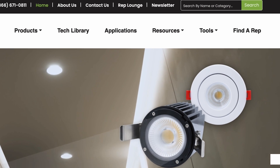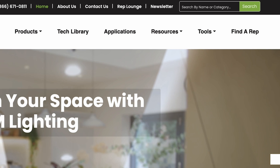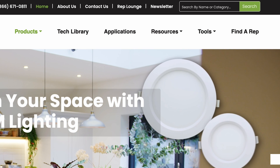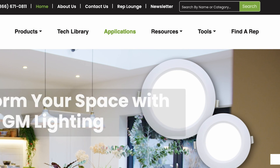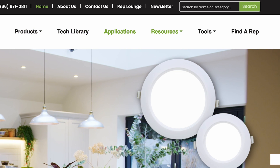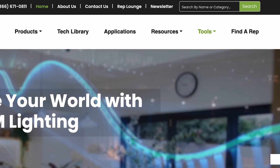Below the header, you'll find the main menu with links to Products, Tech Library, Applications, Resources, Tools, and Find a Rep.